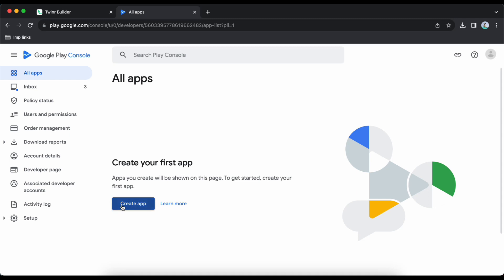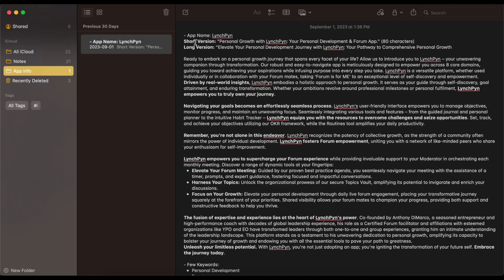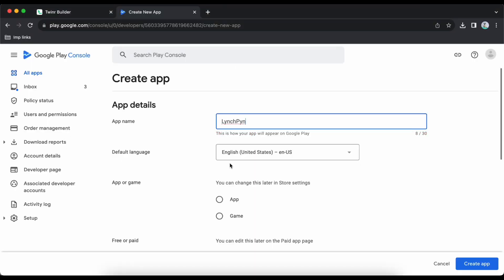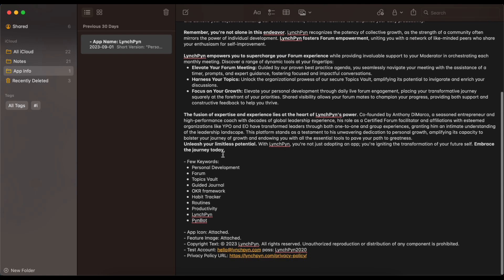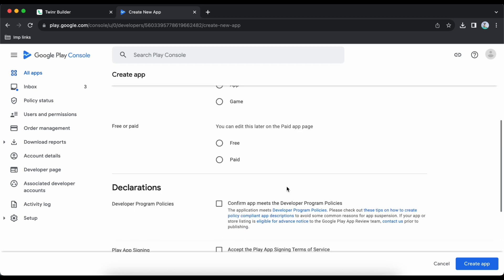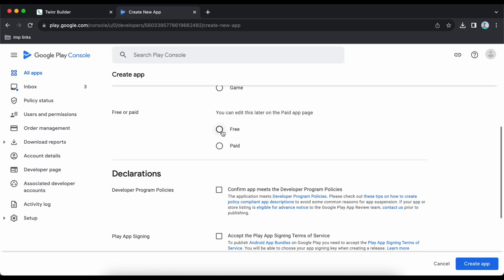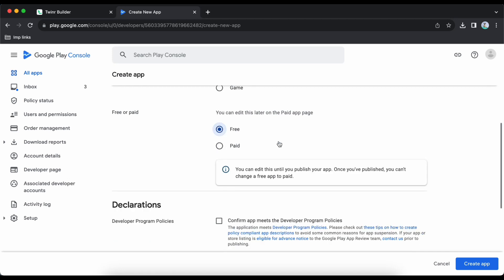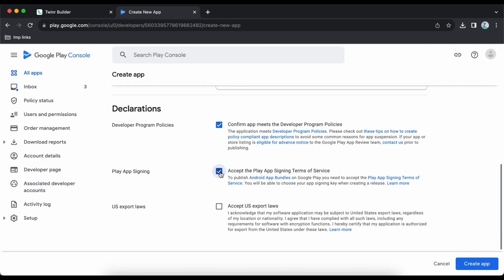The first step is to create the app. Give the app name — for me it's Linchpin — and the default language is English US. Select that it's an app, then select if it's free or paid. My app is free. Make sure you mark the required three checkboxes and then click 'Create App'.